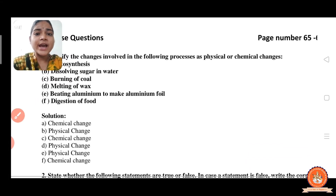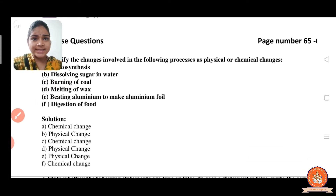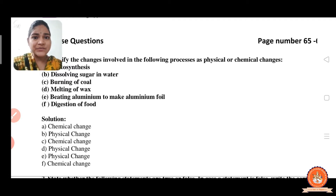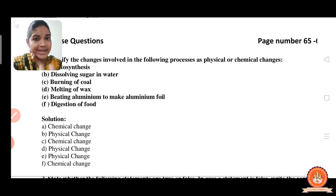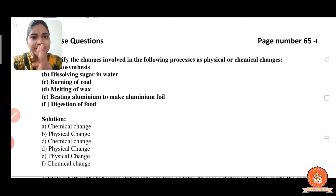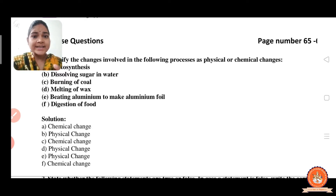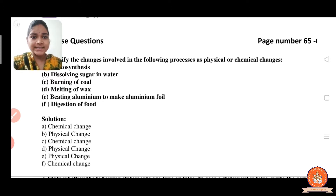Now the next is melting of wax. Melting of wax is a physical change. Through the melting of wax we can again get the wax back. Here the property of wax does not change — only the physical state changes. So melting of wax is a physical change.